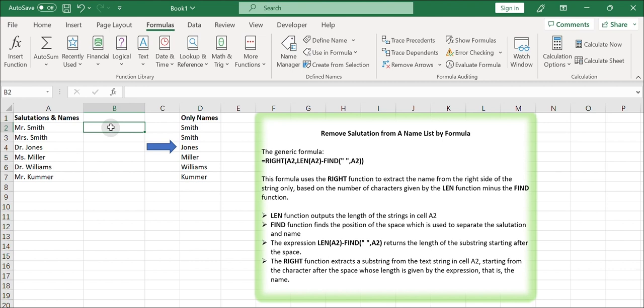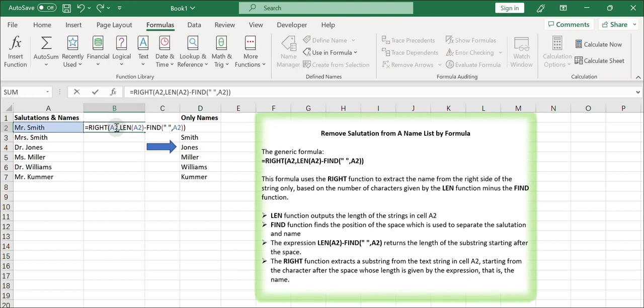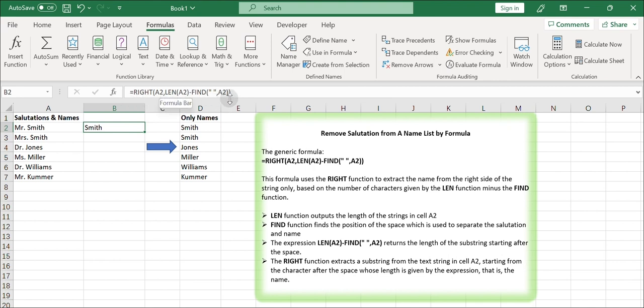In cell B2, assuming row 1 is for column headers, enter the following formula. Type equals RIGHT, select cell A2 to input the first argument, type LEN and select cell A2, enter minus, type FIND, and enter double quotes, press space, enter double quotes, select A2.